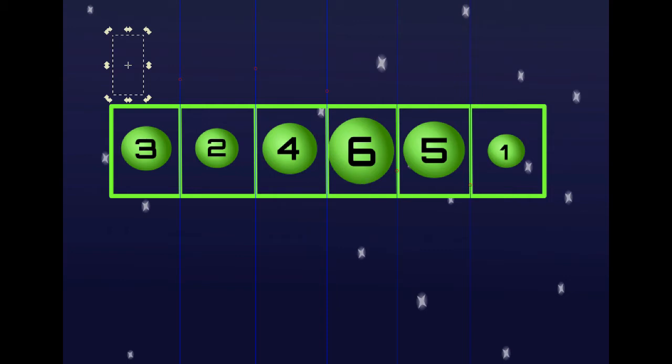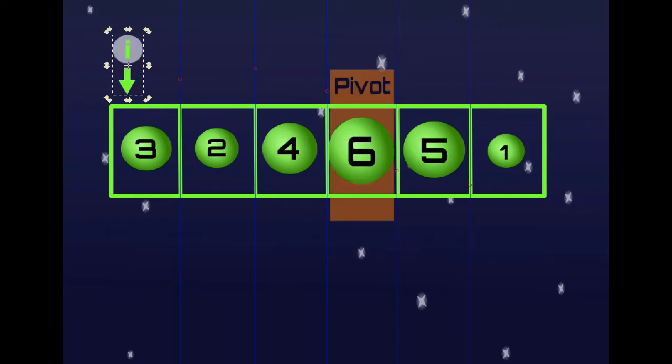Now we are going to see an example of how this works. We have an array and first we will pick a pivot — in this case we are going to pick 6. Then we will have two indices: the I index and the J index. The J index will go through each element of the array, and the I index will keep track of where the pivot should go.